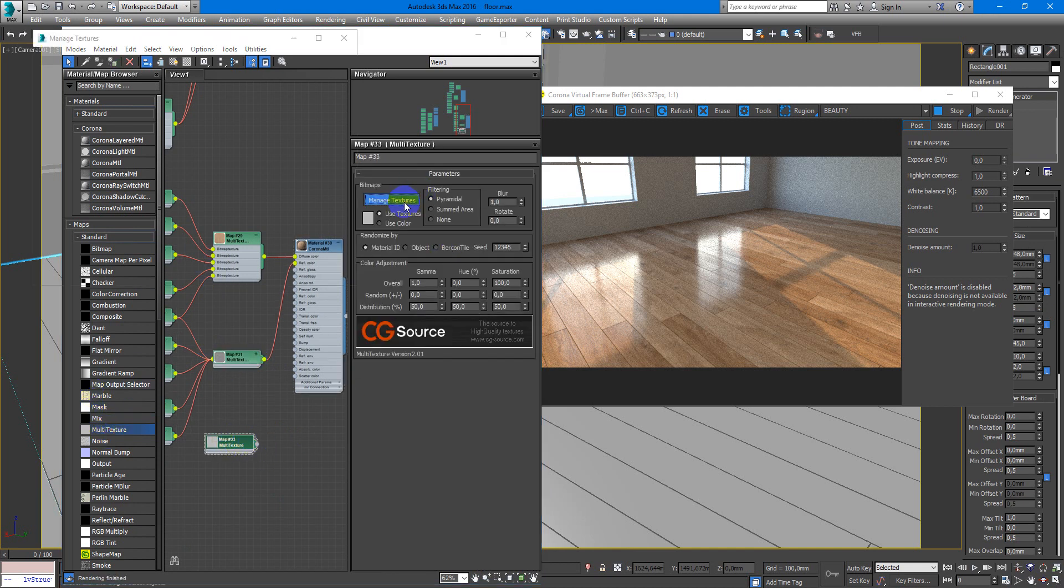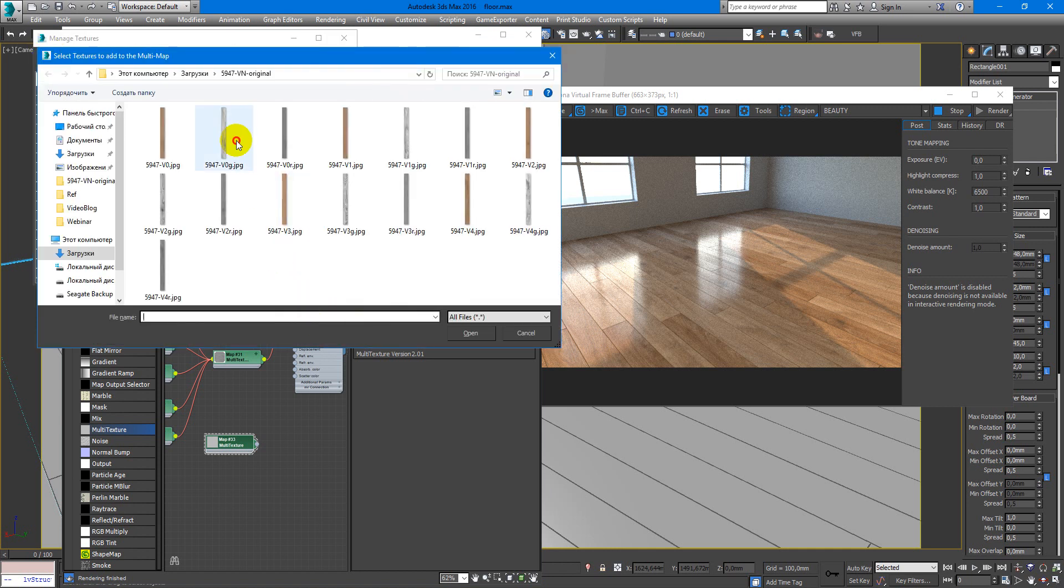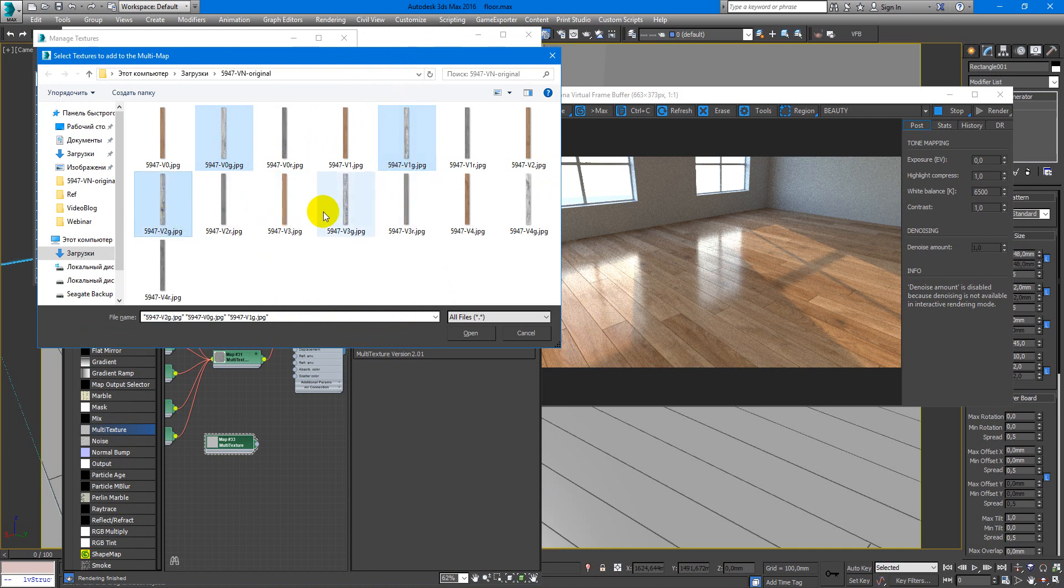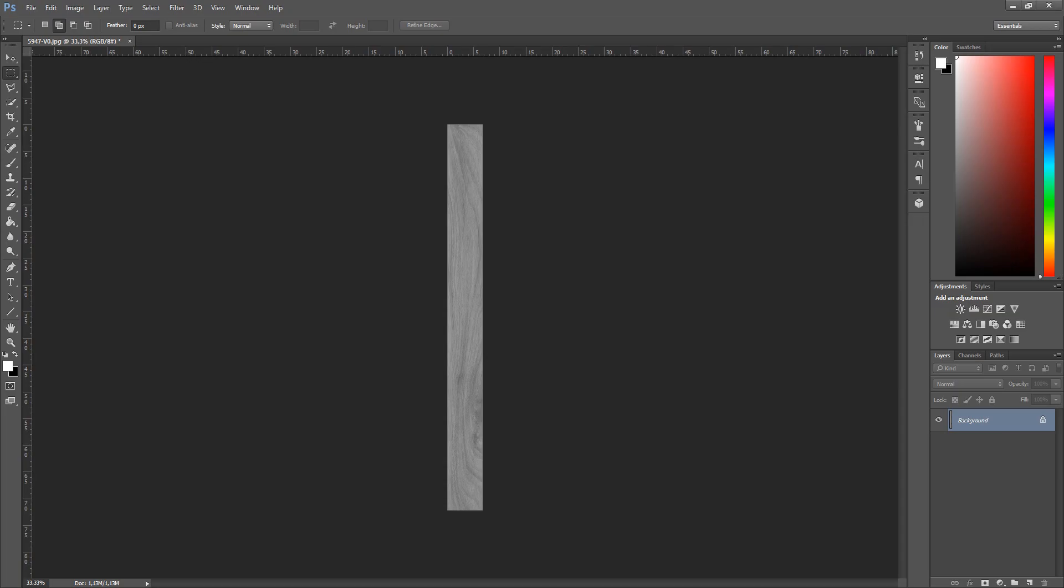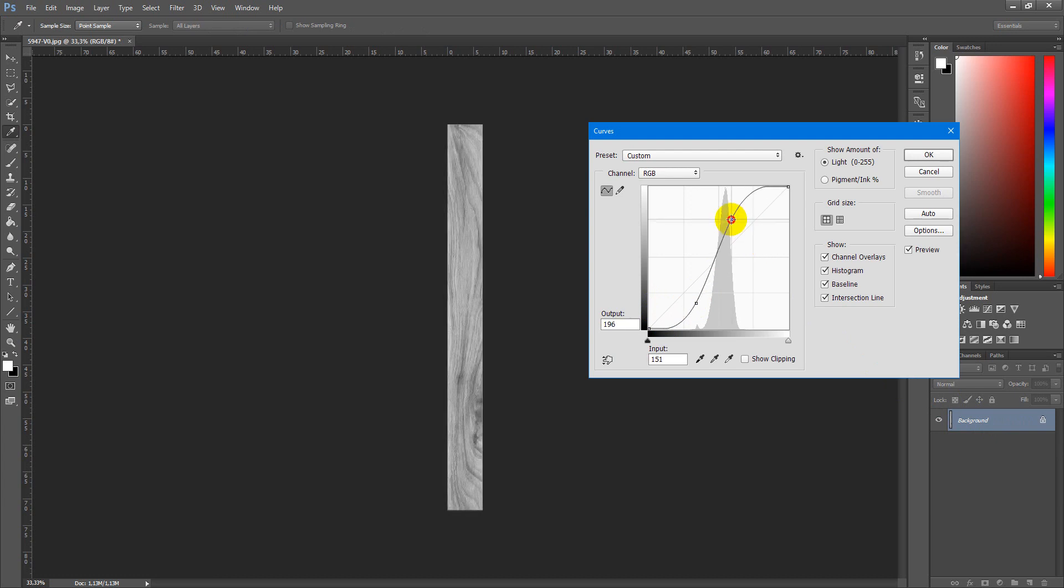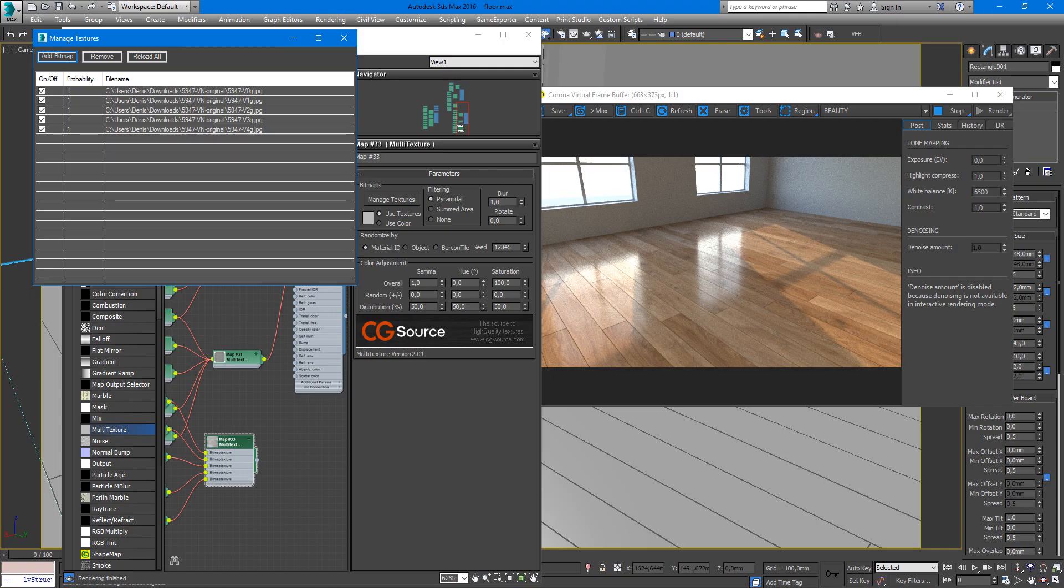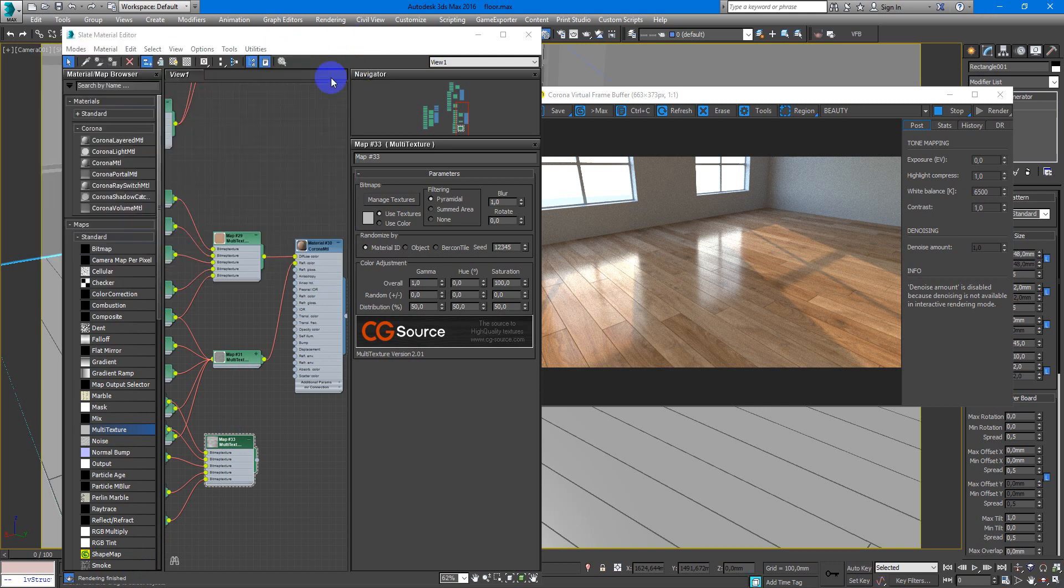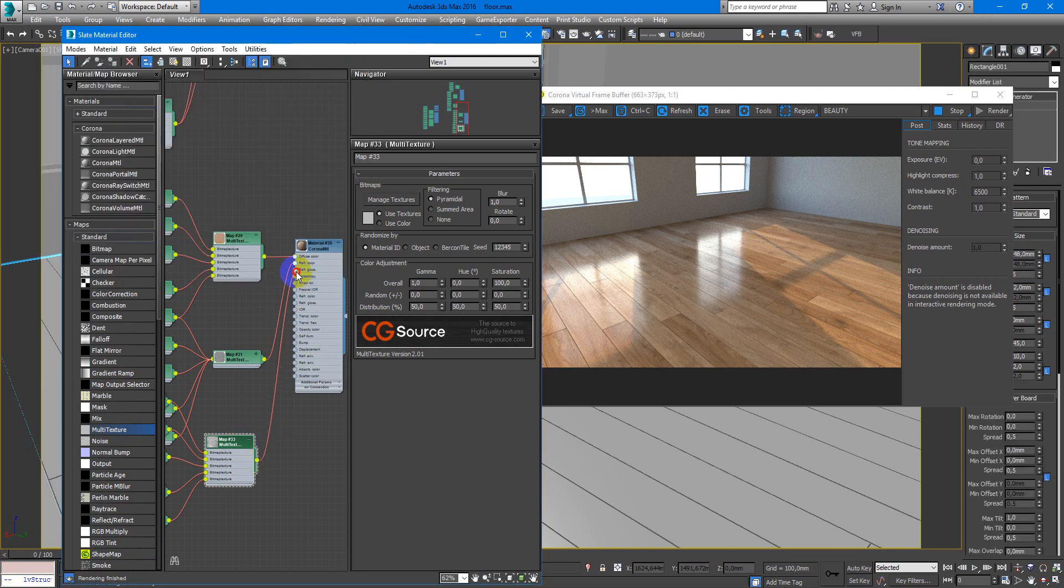We also use multi-texture map. Here we need more strong contrast on these maps. After applying black and white, we put some curves on this, so it looks maybe like that. Okay, that's good. Here we go and put it into reflection glossiness.